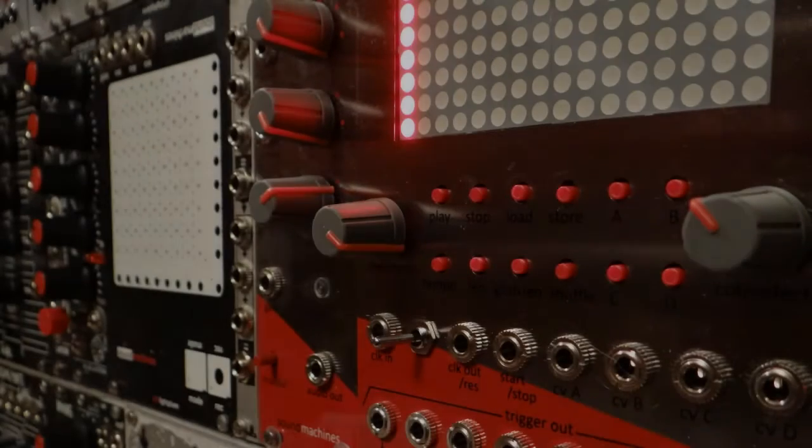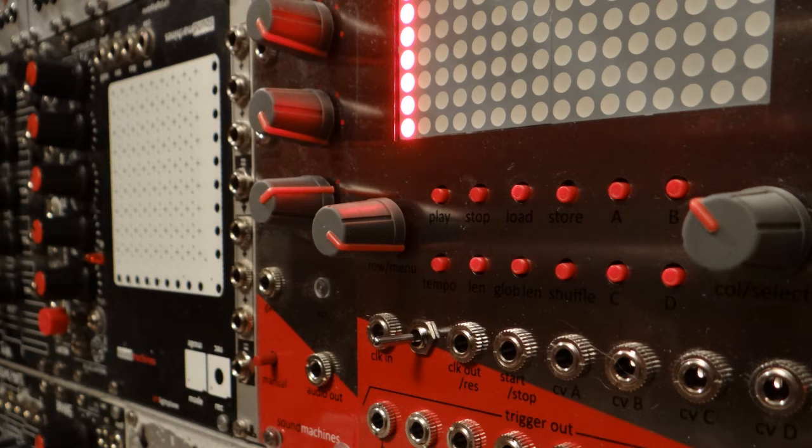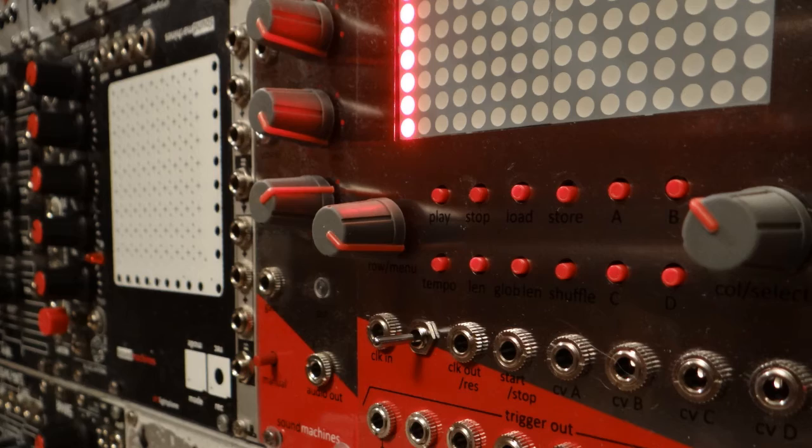The menu pages. Now that we learned all the CV functions, let's take a look in the menu section. Pushing down the left encoder's knob will bring the menu pages.